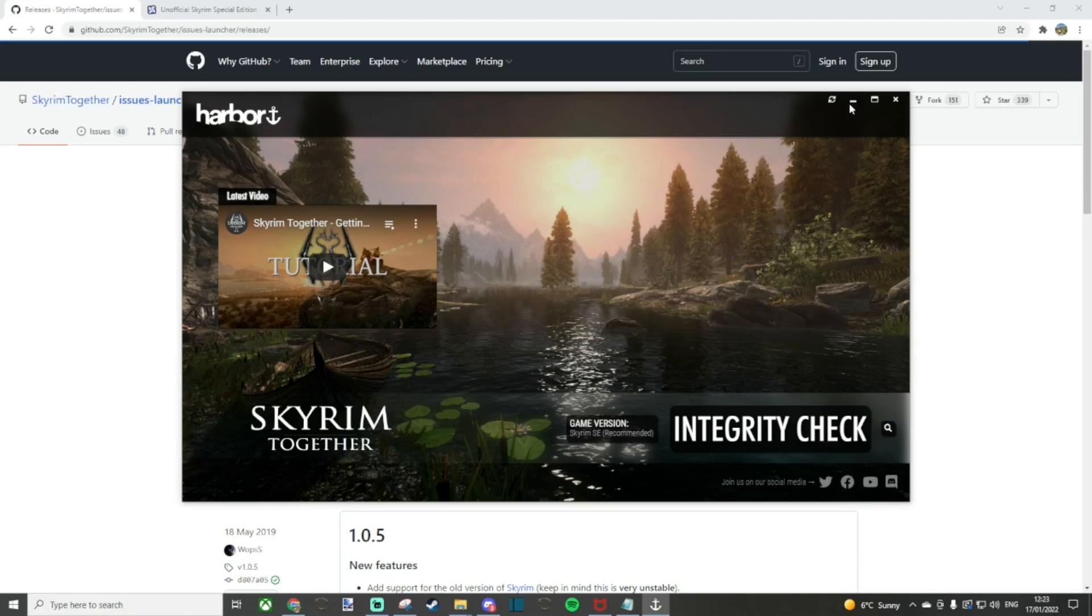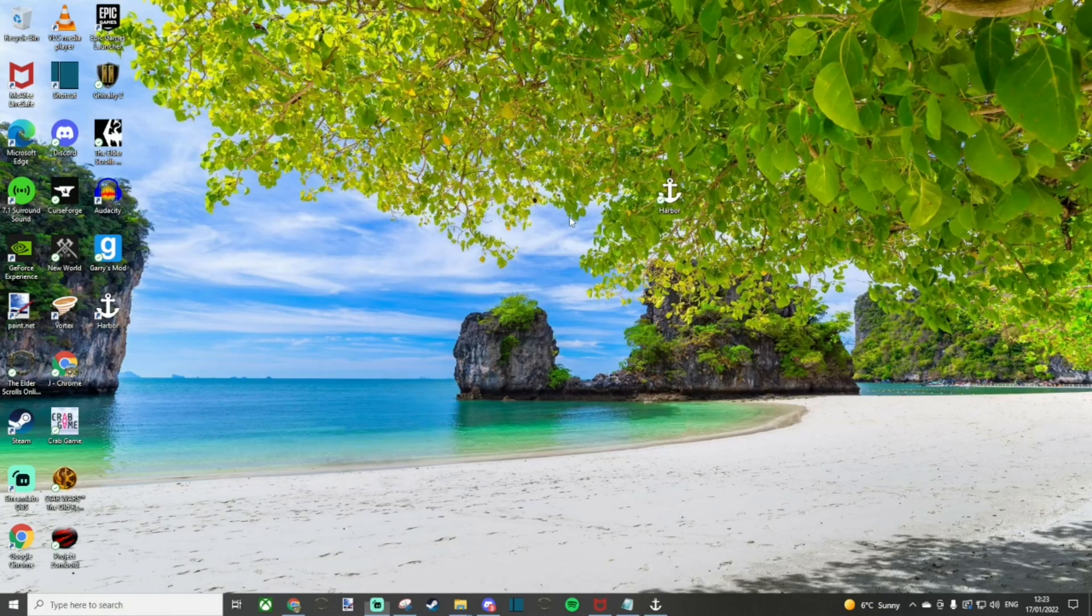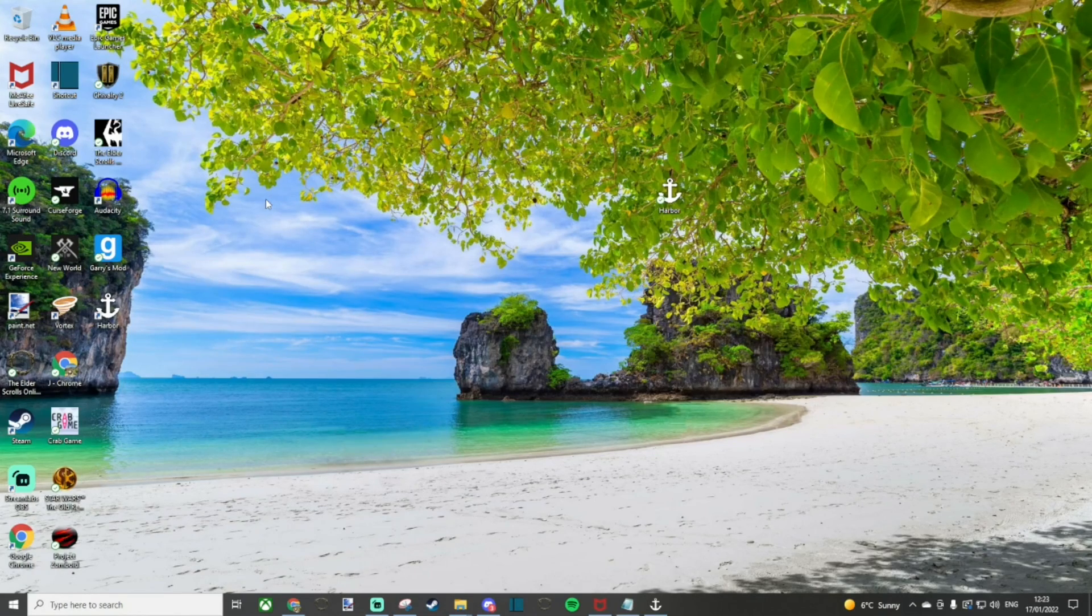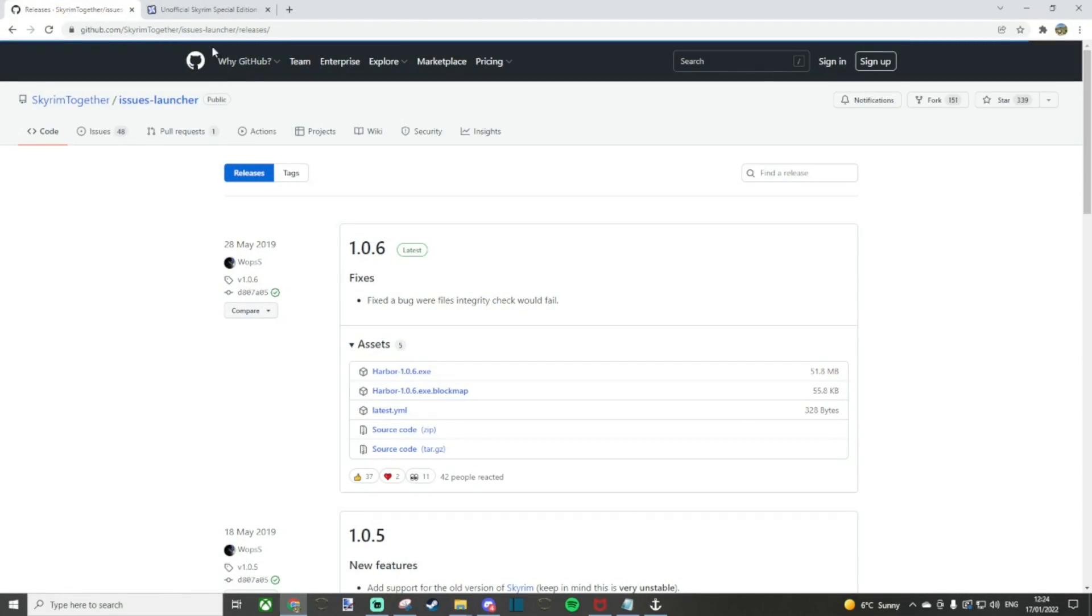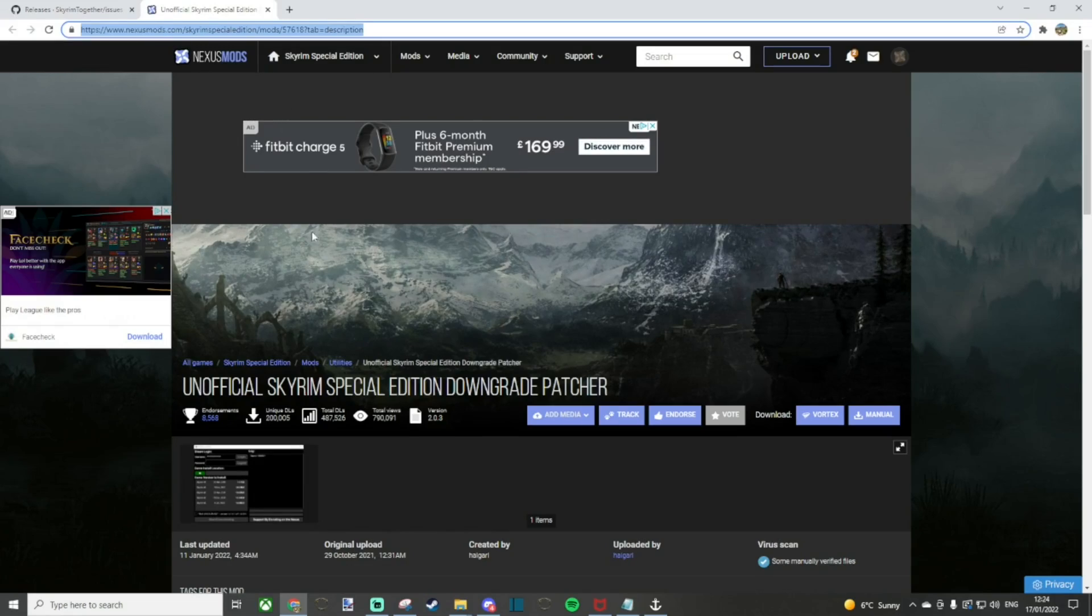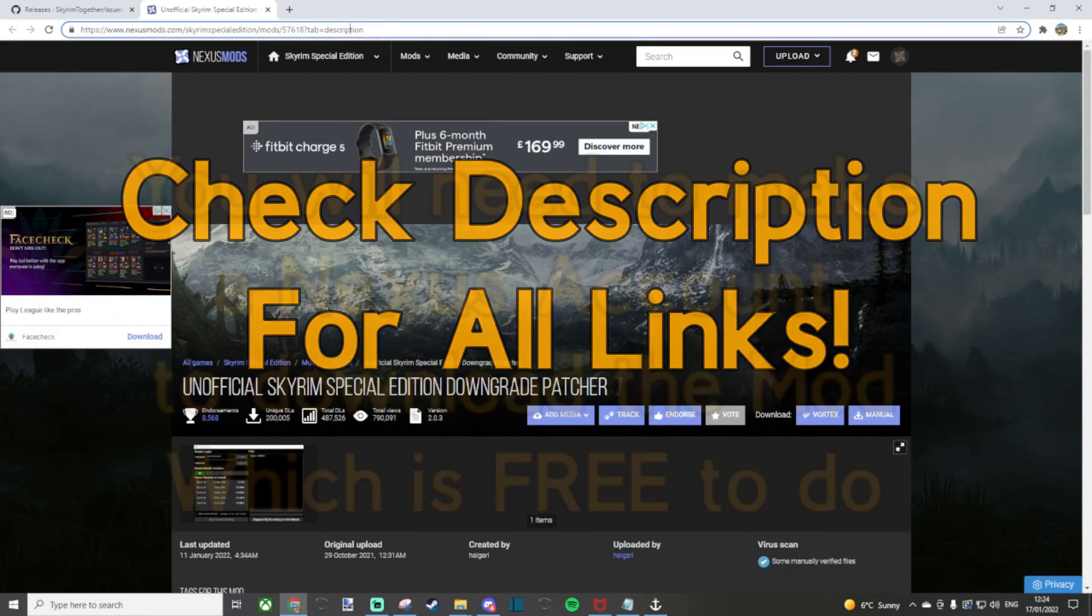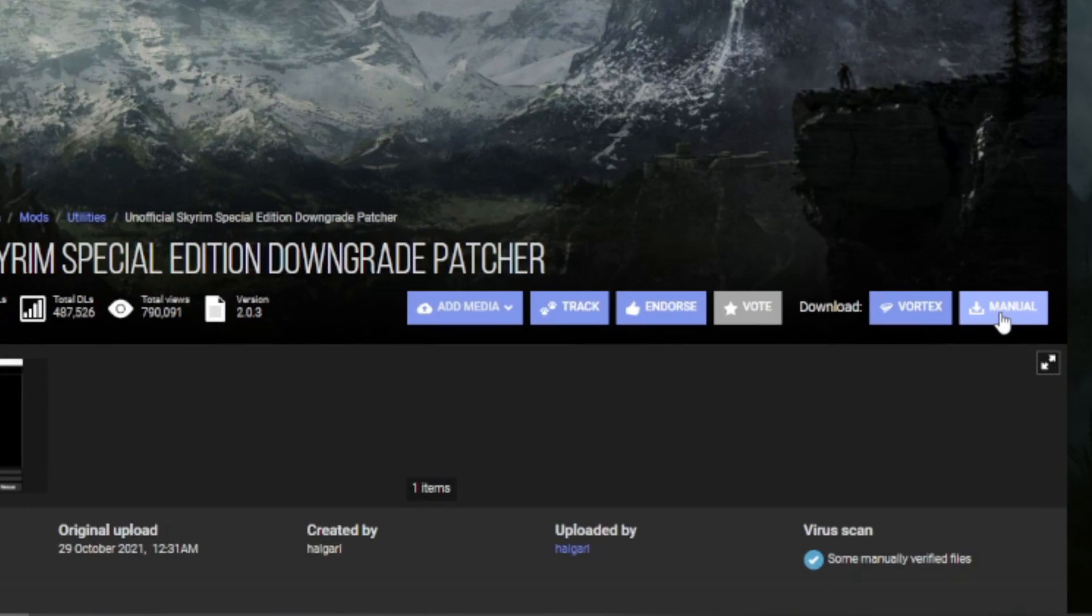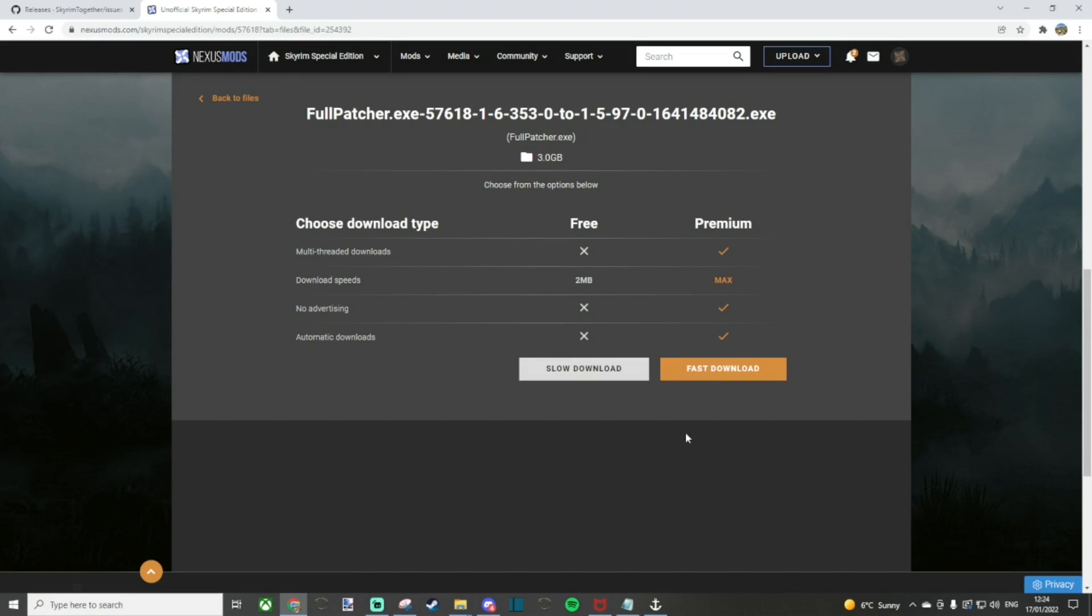Once the Harbor application has been installed, there's one more thing we need to do before we launch anything and that is you need to make sure that your version of Skyrim has been downgraded. The problem is that the Harbor application only runs on a particular version and newer versions can cause issues. Next up on our list, we'll have to go to the Nexus Mods website which has the Unofficial Skyrim Special Edition Downgrade Patcher. Now, you'll need to do manual download.